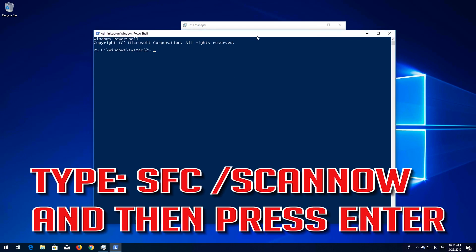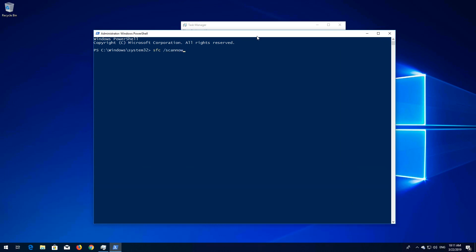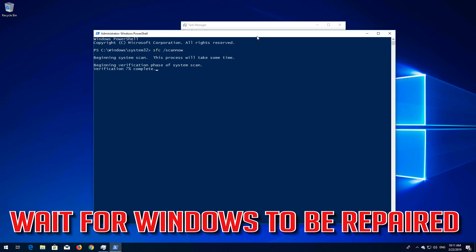Type SFC slash ScanNow and then press Enter. Wait for Windows to be repaired.